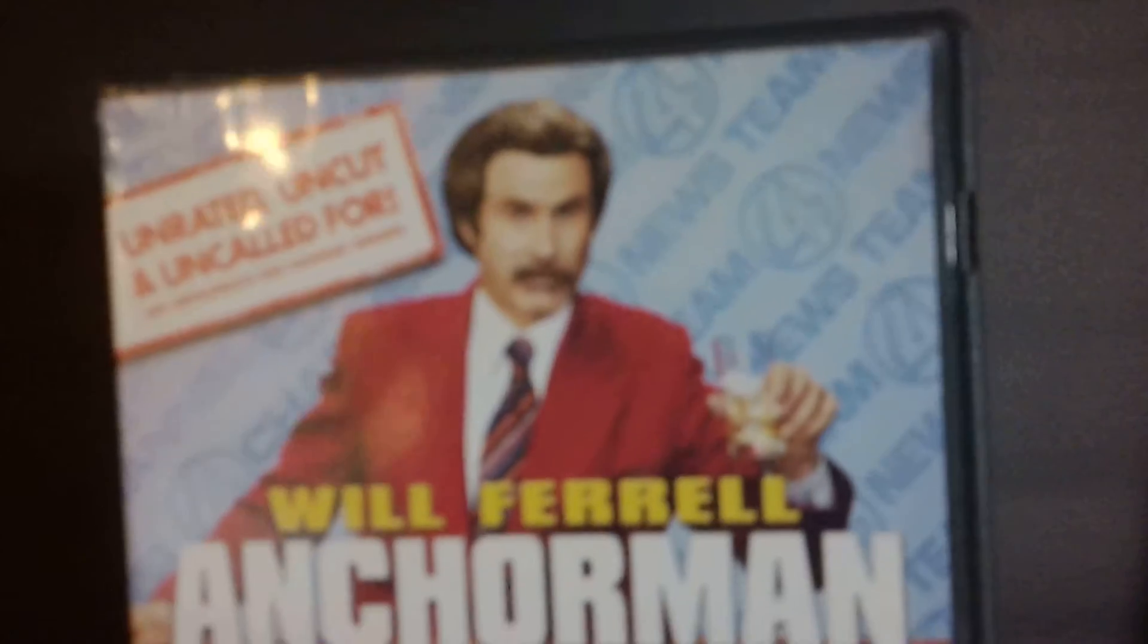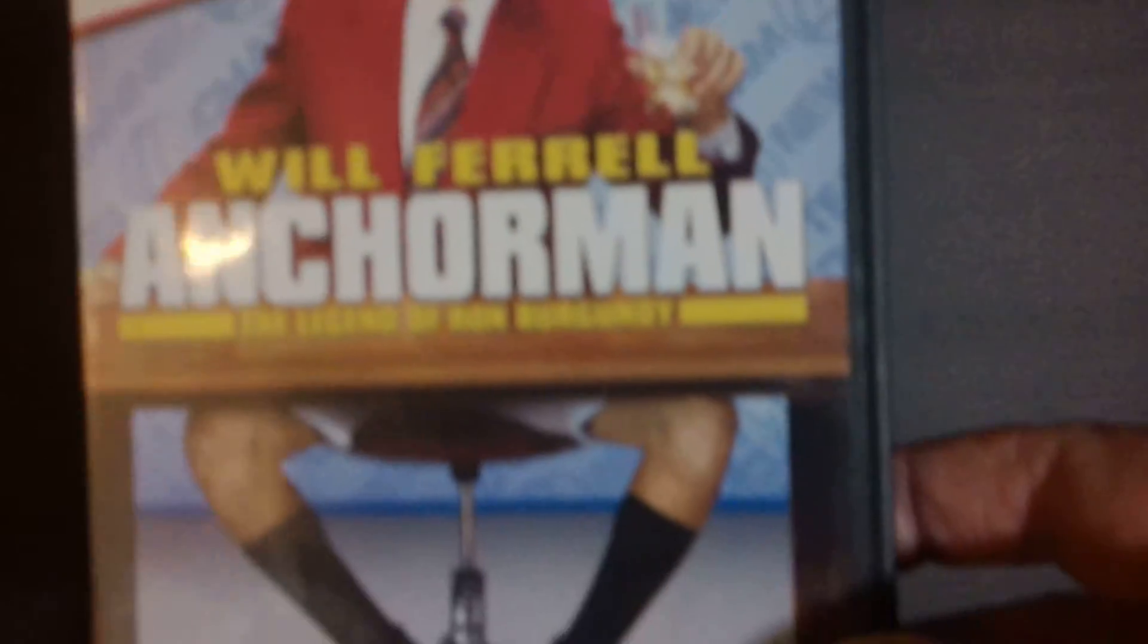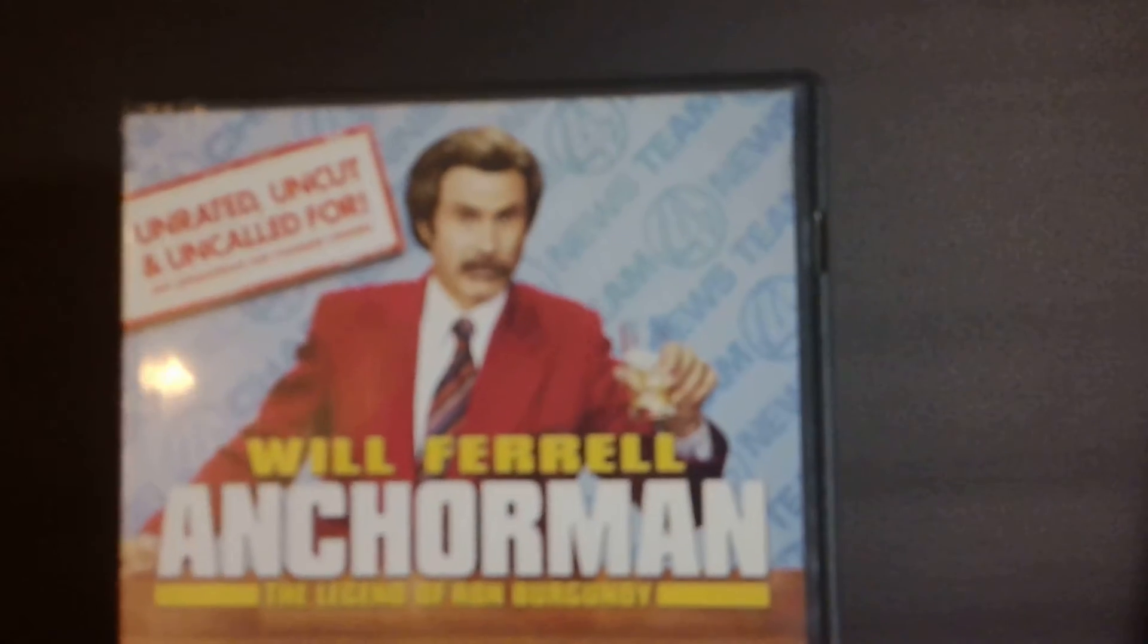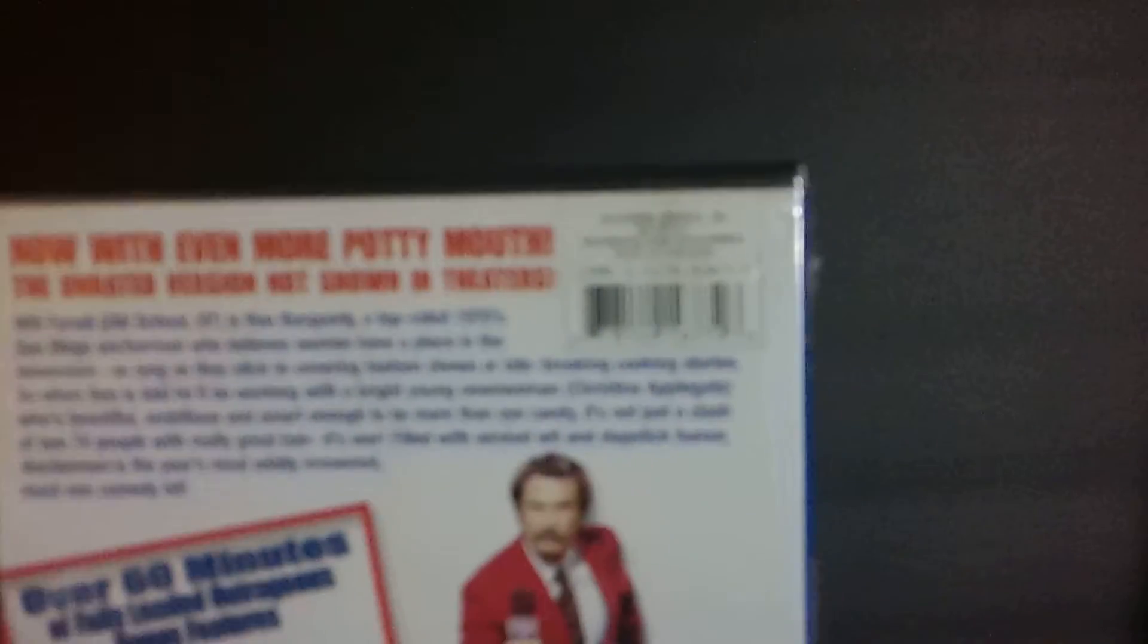Next up, we've got the unrated uncut DVD of Will Ferrell's Anchorman, The Legend of Ron Burgundy. I'm still about half and half on Will Ferrell. Sometimes I think he's funny. Sometimes just a little too far. But I've never seen this. Heard a lot of good things about it. So I'd give it a try for a couple bucks.